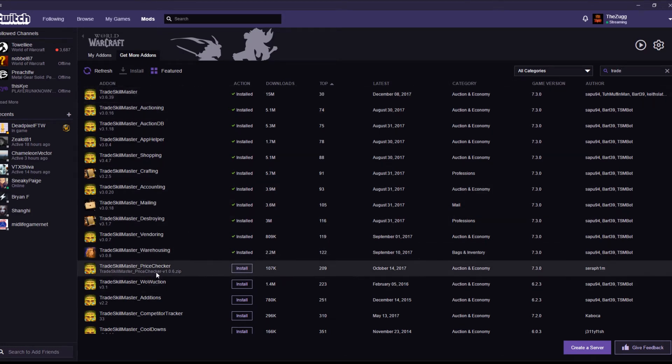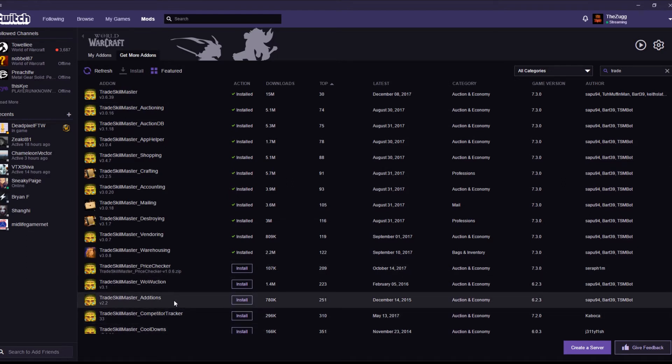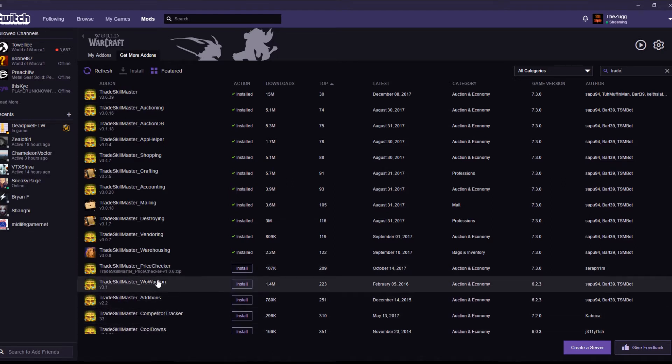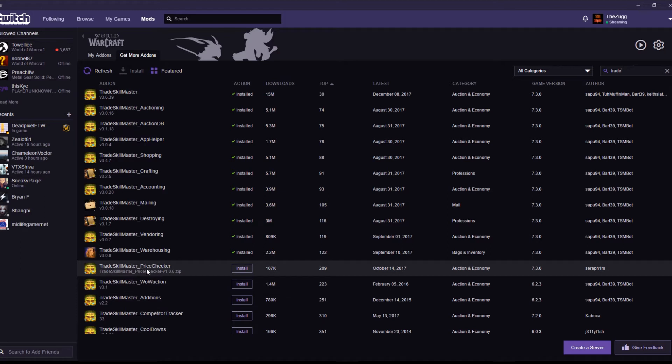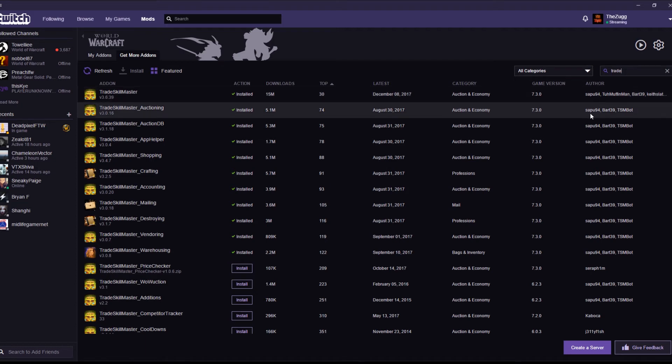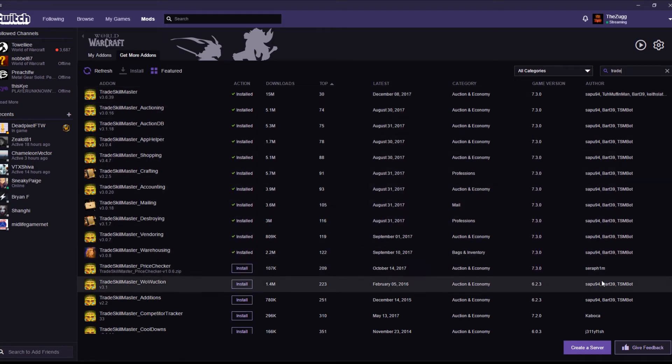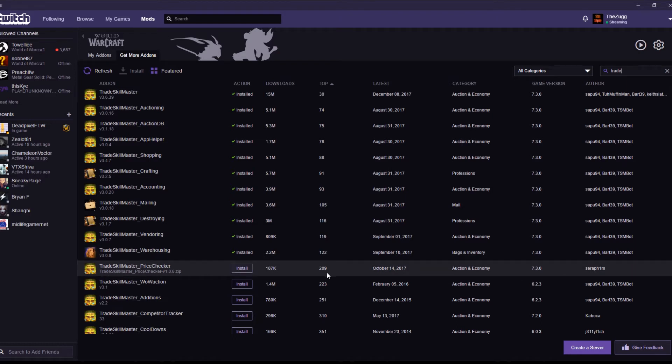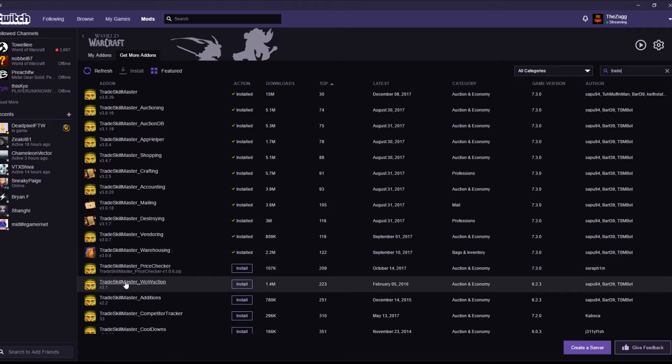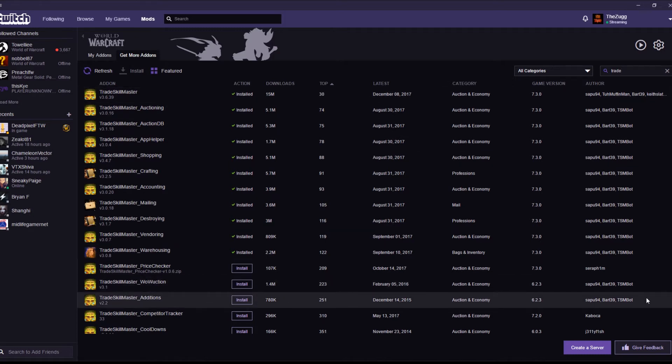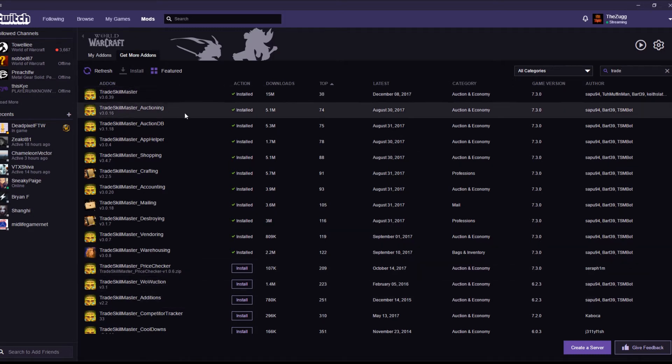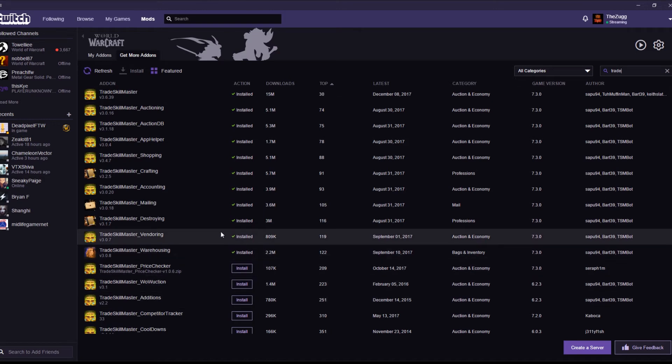As you can see, there are others underneath. Cooldowns, compared to tracker, additions, so on and so forth, you do not want these. If it is not authored by Sapu94, it is not an official Trade Skill Master add-on. So, price checker is by Seraphim. Not a legit one. WoW auction. Yeah, that's a Sapu one. However, it's massively out of date. It's for WoW 6.2. So we don't need that. That's integrated into the main part now. As is additions. These have all been incorporated into the main add-on. So you don't need any others.